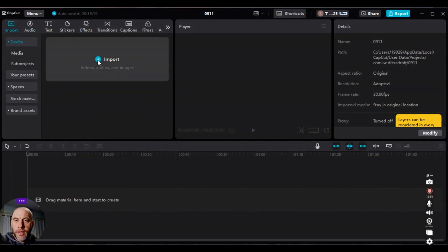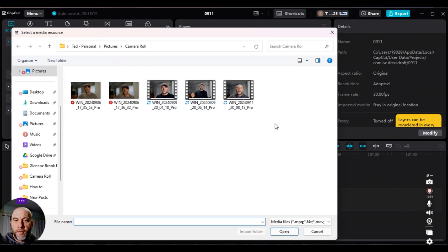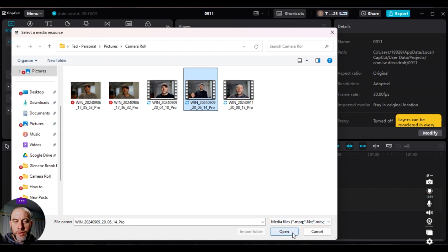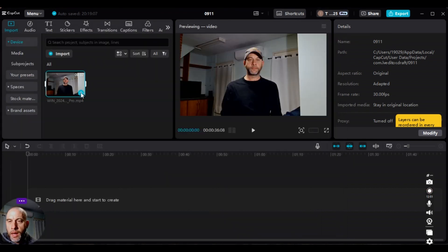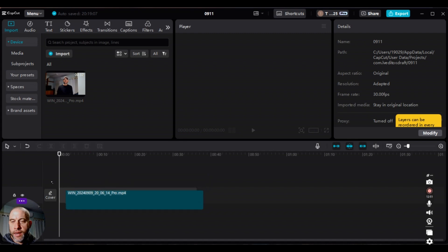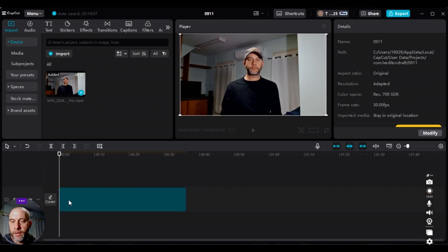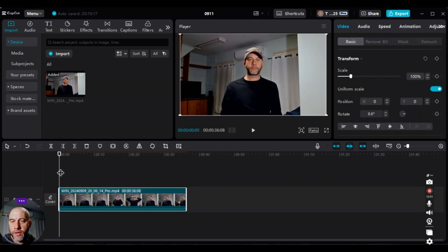The first thing we're going to do is import the video where we want to perform the zooming. I'm going to choose this video, choose open, and then add the track to the timeline by dragging it down. So now the track has been added and what we're going to do first is perform a slow zoom.